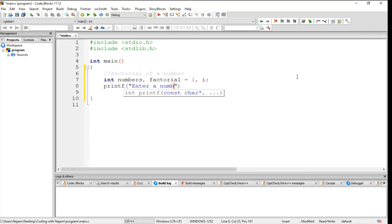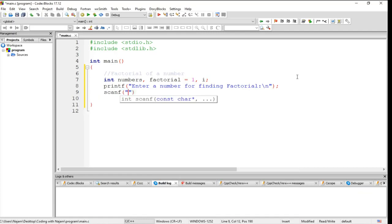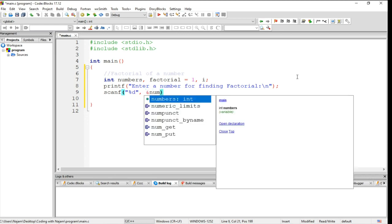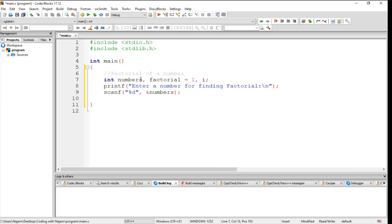Enter a number for finding factorial. Obviously it will be scanf, address of number. It must be number because I want to take one number from the user, not numbers.